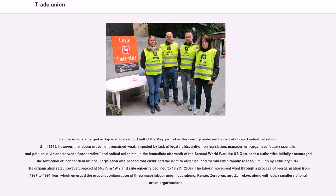Labor unions emerged in Japan in the second half of the Meiji period as the country underwent rapid industrialization. Until 1945, the labor movement remained weak, impeded by lack of legal rights, anti-union legislation, management-organized factory councils, and political divisions. In the immediate aftermath of World War II, U.S. occupation authorities encouraged the formation of independent unions, and membership rapidly rose to 5 million by February 1947. The organization rate peaked at 55.8% in 1949 and subsequently declined to 18.2% by 2006. Three major labor union federations emerged from a reorganization between 1987 and 1991: RENGO, ZENROREN, and ZENROKYO.